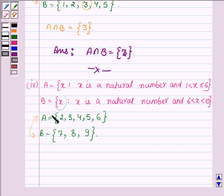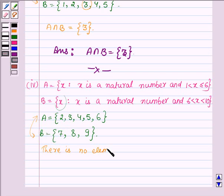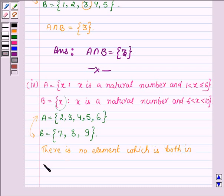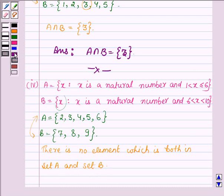Observing these two sets, we find that there is no common element in A and B — that is, no element belongs to both A and B. So A intersection B is the empty set ∅.